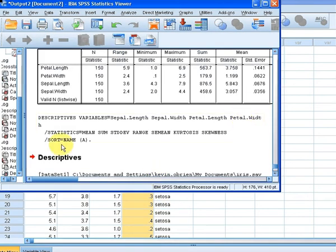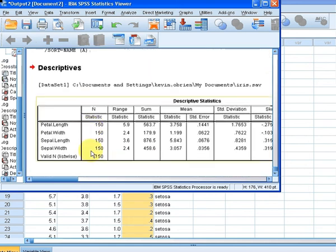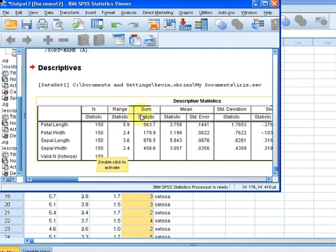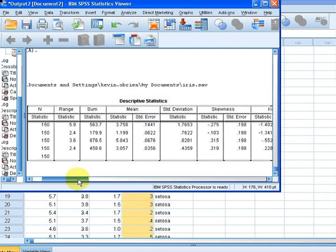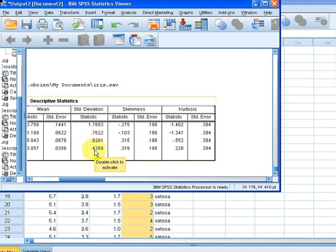The output window comes up and we have our descriptives output. Here are our four variables. The first column refers to the number of valid cases — this indicates whether there is any missing data. Then we have the range and sum. The range is 5.9 and 2.4 for two variables, and 3.6 and 2.4 for the others — that's the maximum value minus the minimum value. We have the sum of the data, the mean value, and the standard error for that mean. Scrolling across, we have the standard deviation for each of the four variables, the skewness with its statistic and standard error, and the kurtosis with its statistic and standard error.